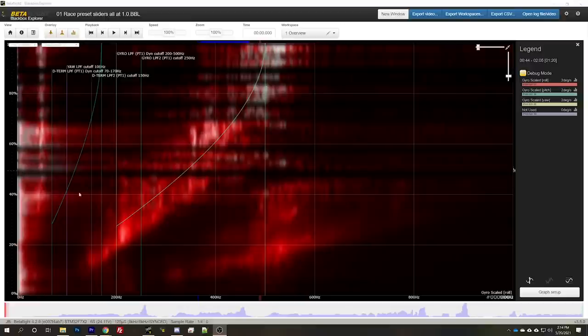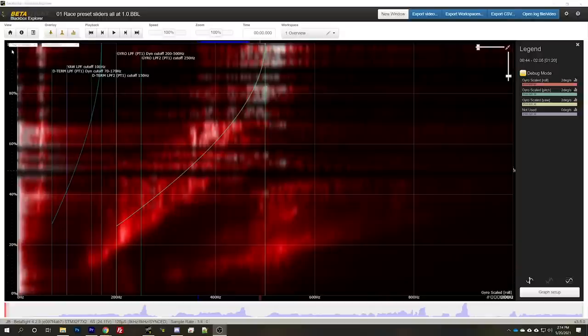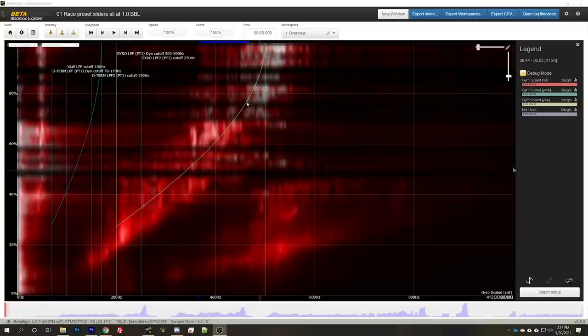To get a little more insight, I looked at the black box log here, and we're looking at the roll gyro right now. In case you've never looked at one of these before, on the y-axis we've got throttle position from 0 to 100% throttle. On the x-axis, we have the frequency of the noise, and then the color represents the intensity of vibration at that frequency when the throttle is at that position. So, for example, we've got these diagonal stripes here, and these are just the motor RPMs. As you raise the throttle, the motor RPM goes up. So that's pretty normal. But we do see some weird things here.